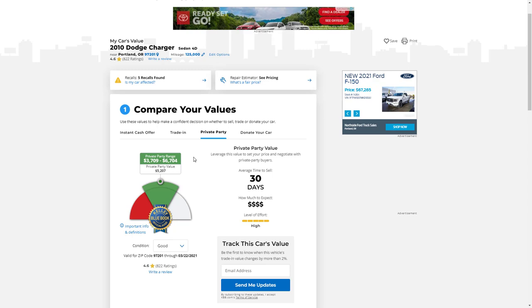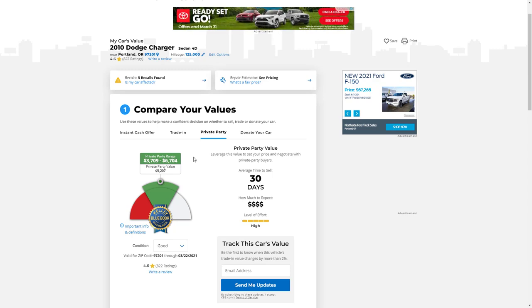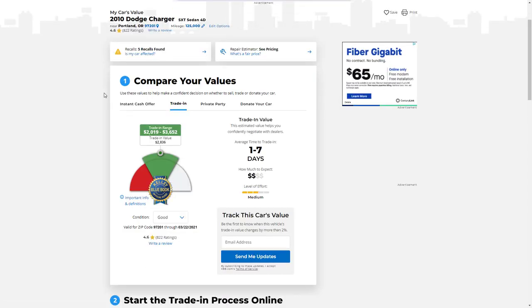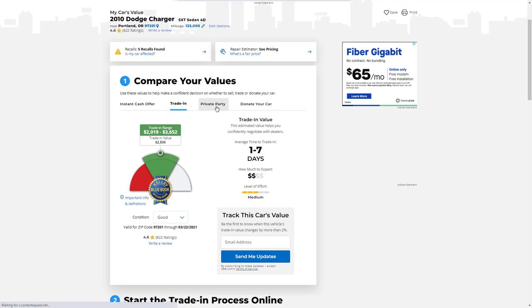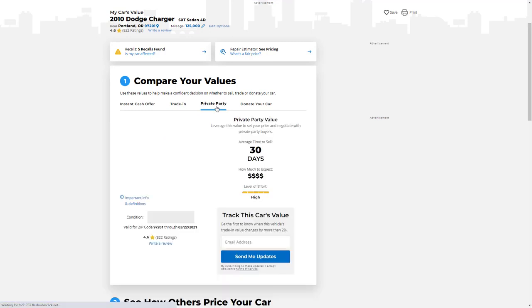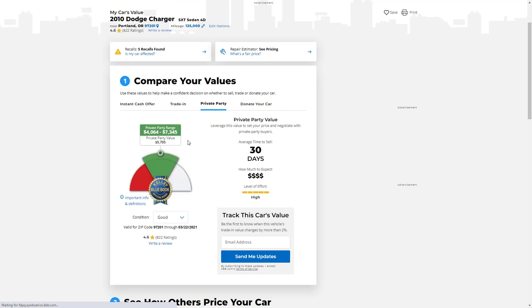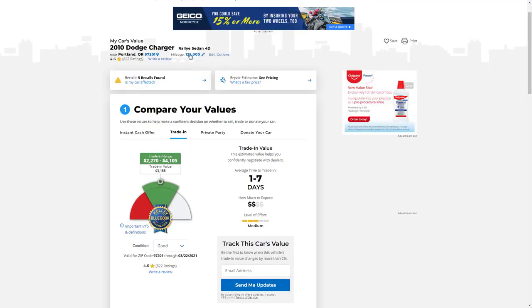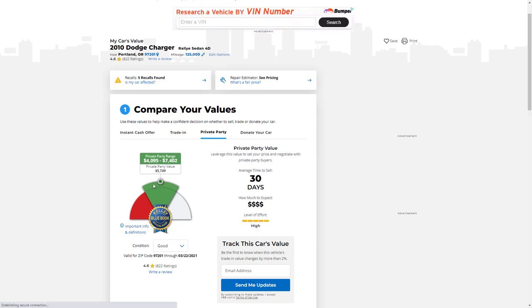Okay, so let's go look at the next model. So now we're looking at the SXT. Remember there was a model name change mid-year—the SXT is now called, well yeah, the 3.5 and SXT are the same thing. So your trade-in value for an SXT or 3.5, per Kelly Blue Book, is $2,836. Your private party value is $5,700. Okay, now here we are looking at the Rally. The Rally has a trade-in value of $3,188 and a private party value of $5,749.